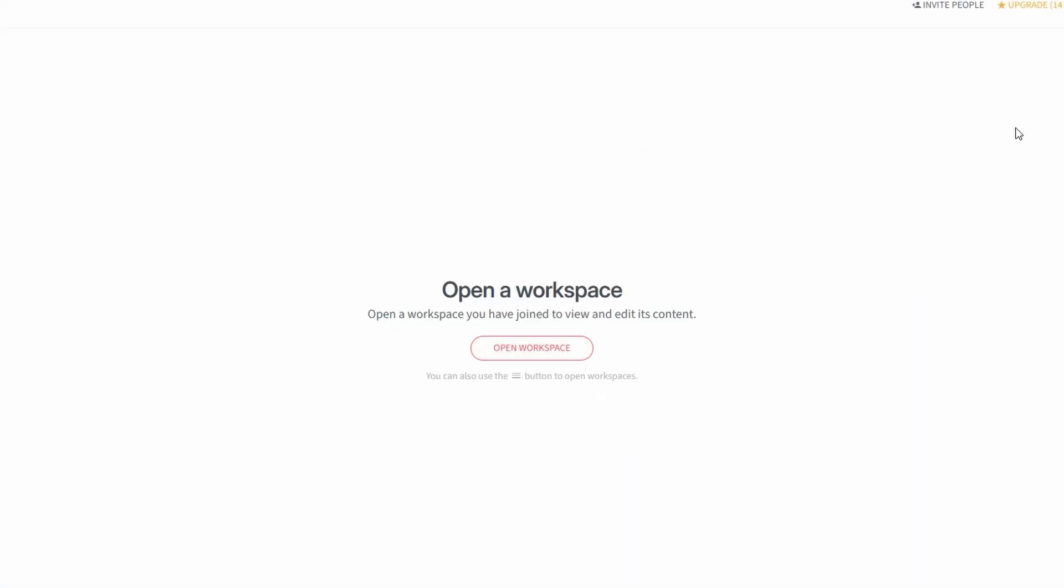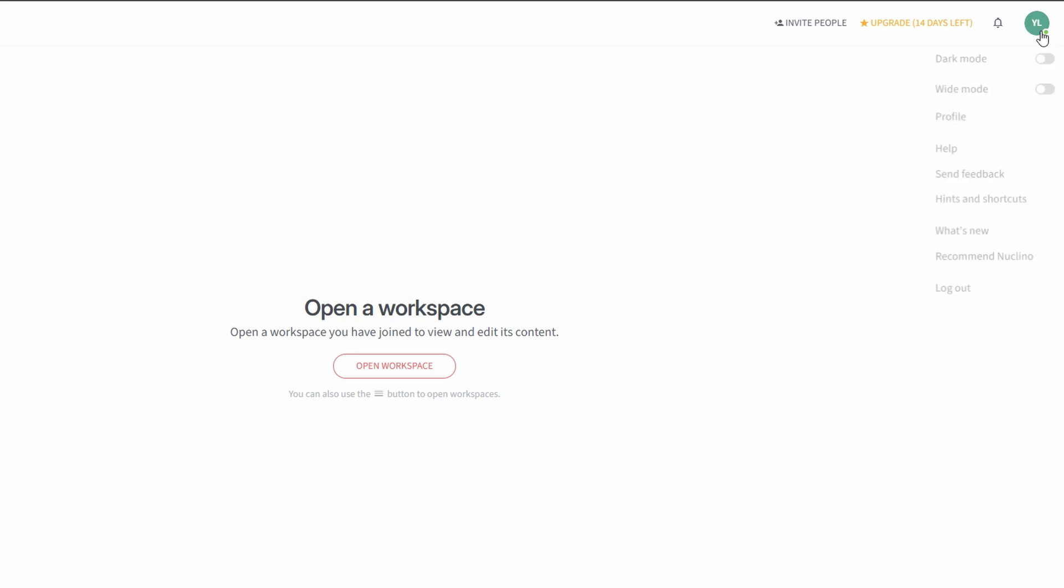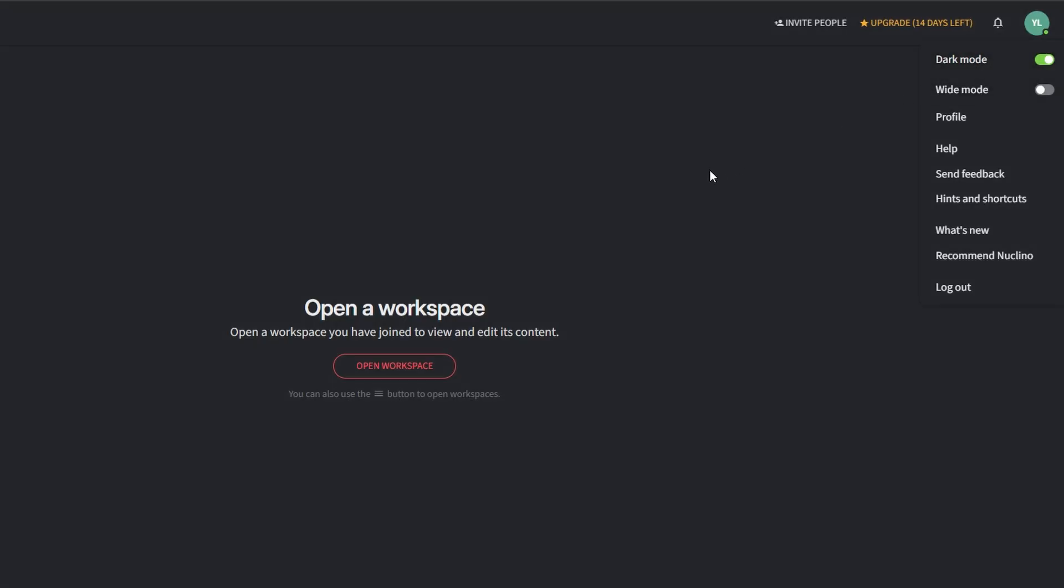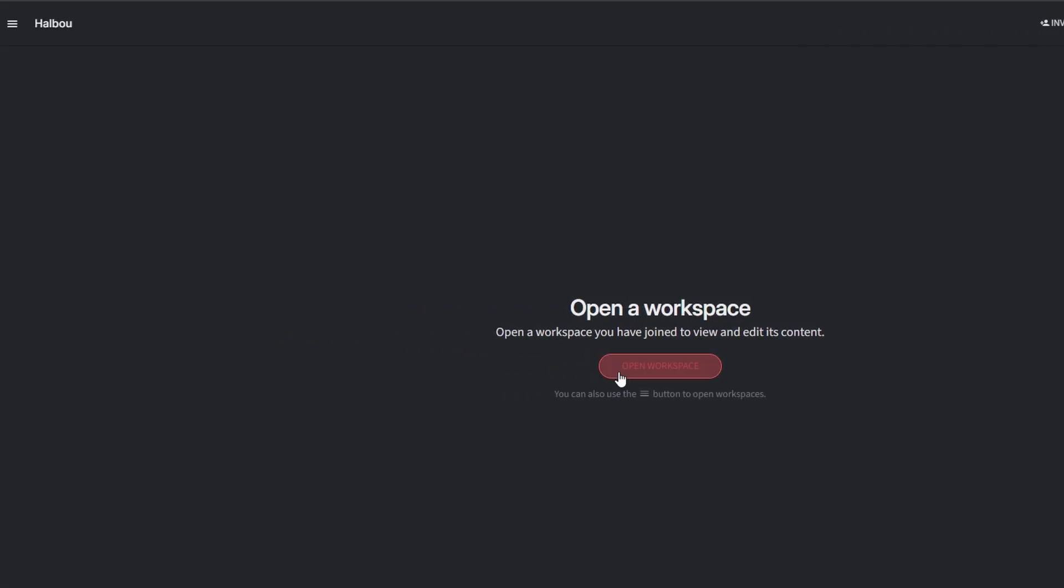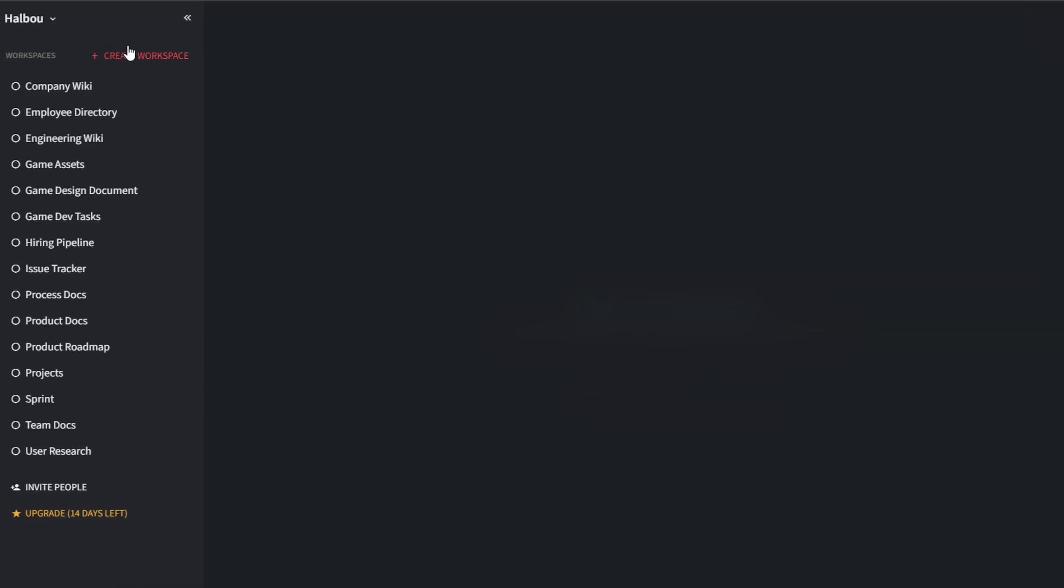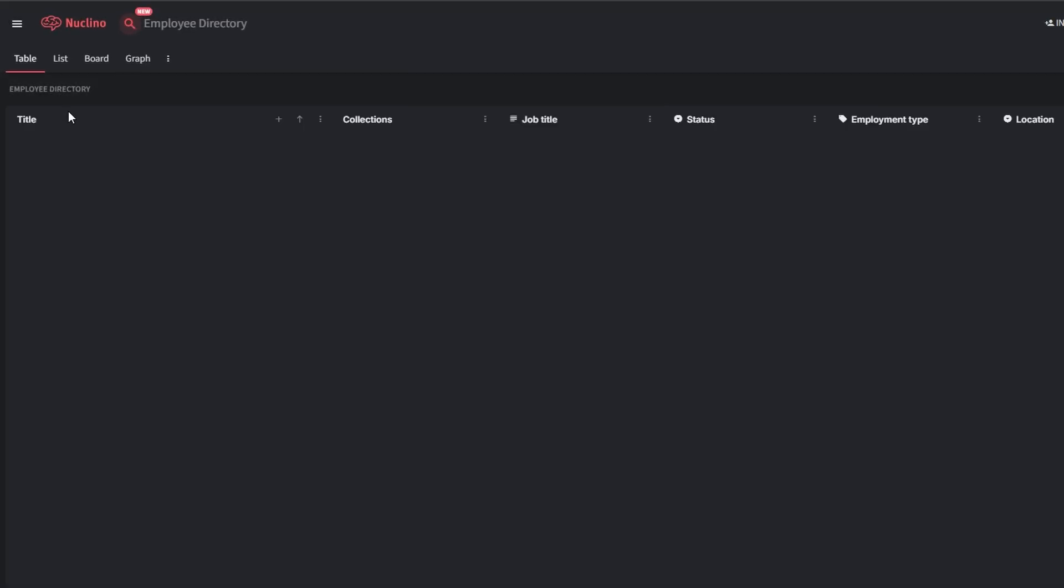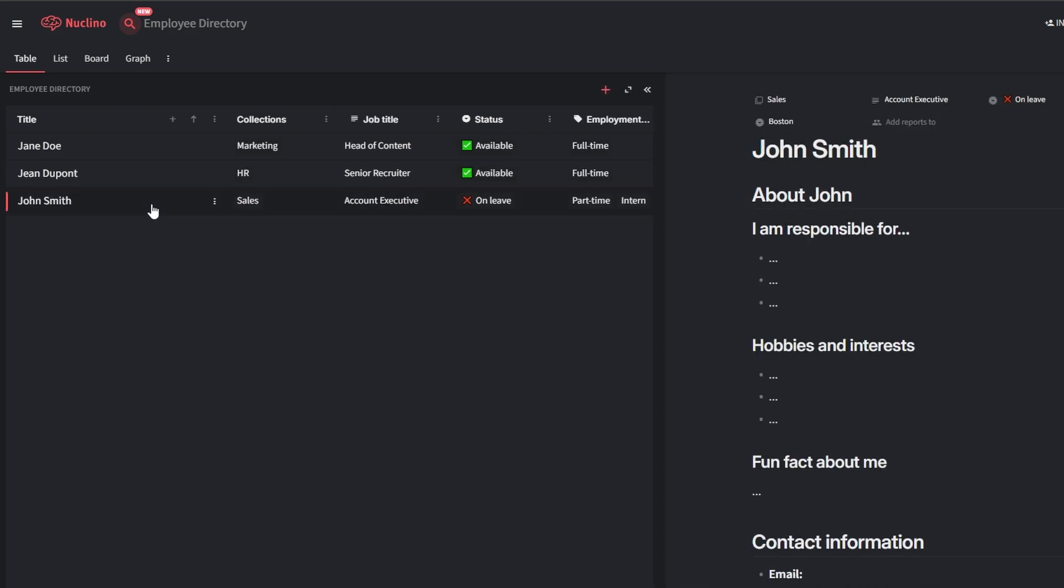After setting up your team, you can create workspaces for specific projects or departments. For instance, use one workspace to manage team documentation, create another workspace for brainstorming new ideas, set up a task tracking board for ongoing projects. Nucleno's intuitive interface makes it easy to organize and jump right into collaboration. You'll be amazed at how quickly you can start working productively.